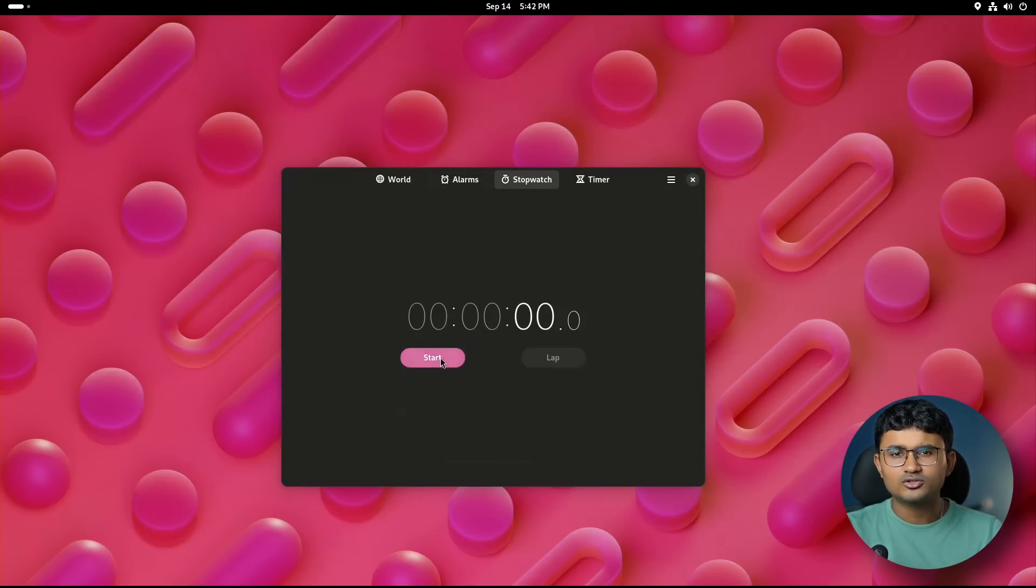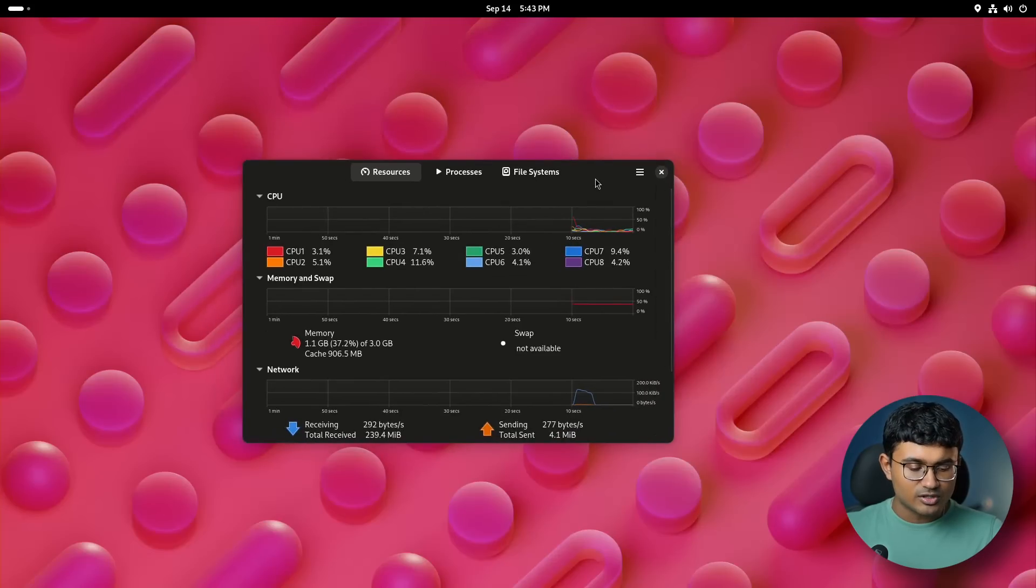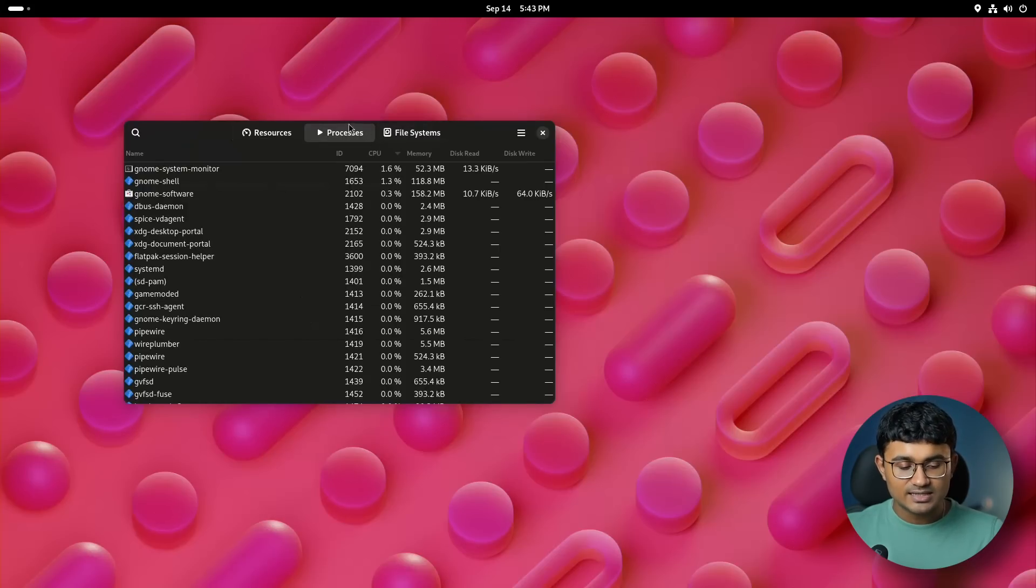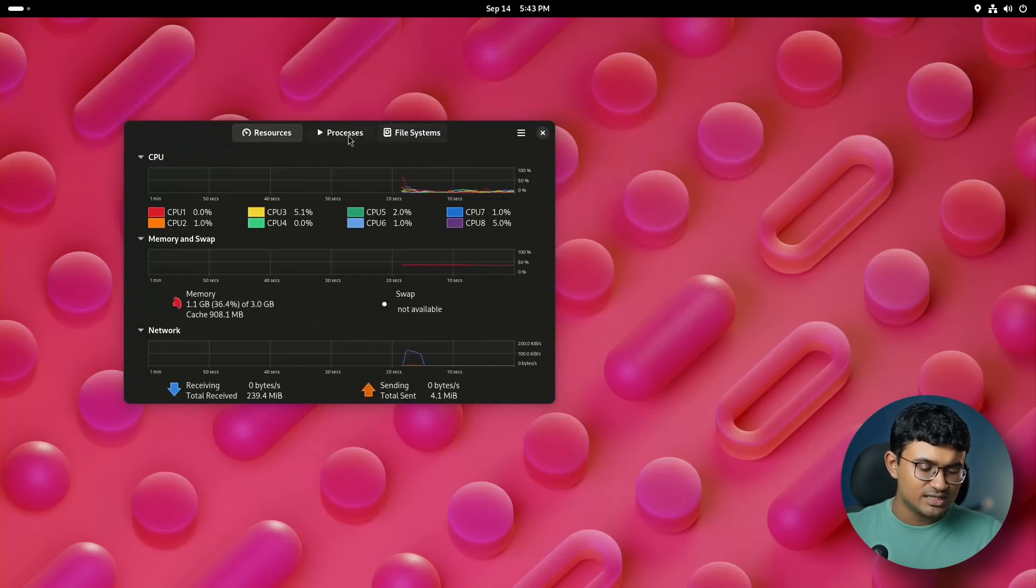Inside system monitor, the processes tab is now swapped with the resources tab, which now is set as default on launch. Making much more sense. Also the icons are changed a little bit.